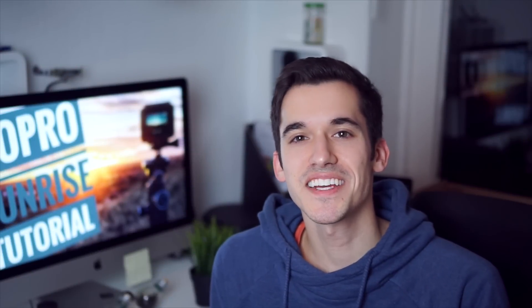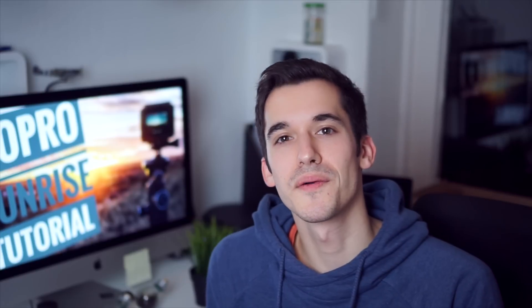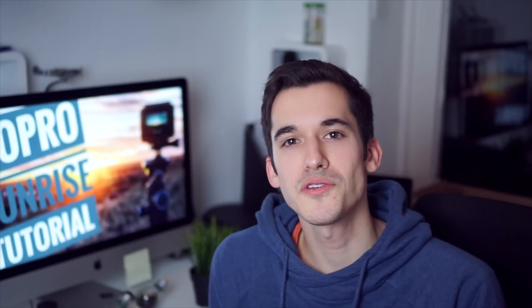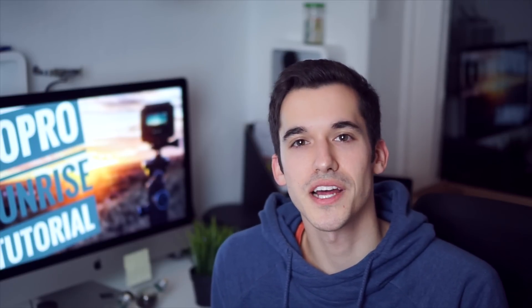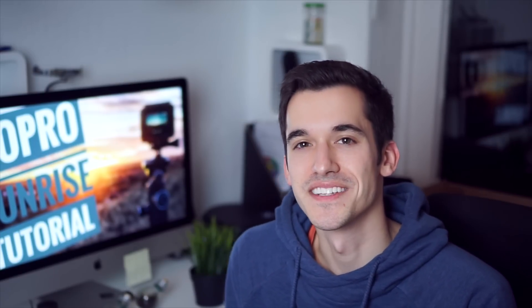Hello folks, this is Alex from the Timelapse Guy and in this video I'm going to show you how to edit GoPro sunrise timelapses. Have fun!